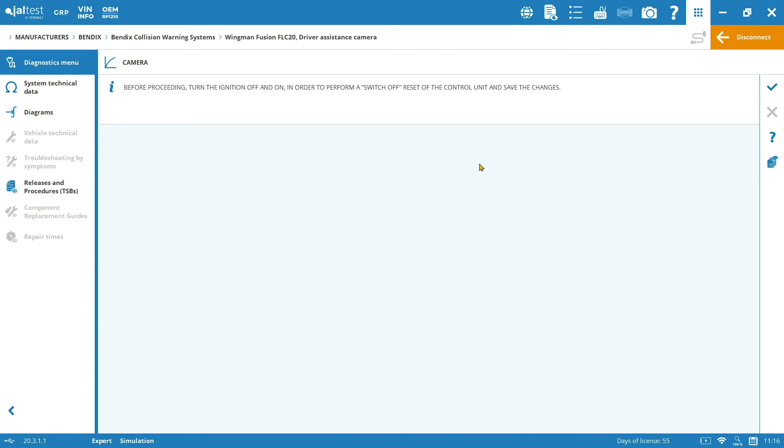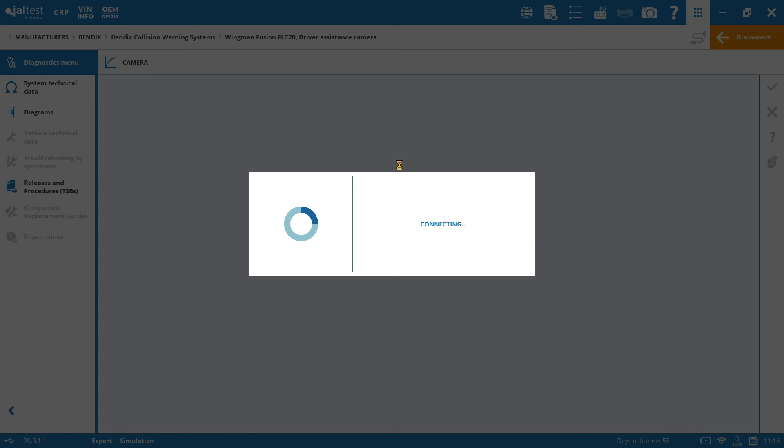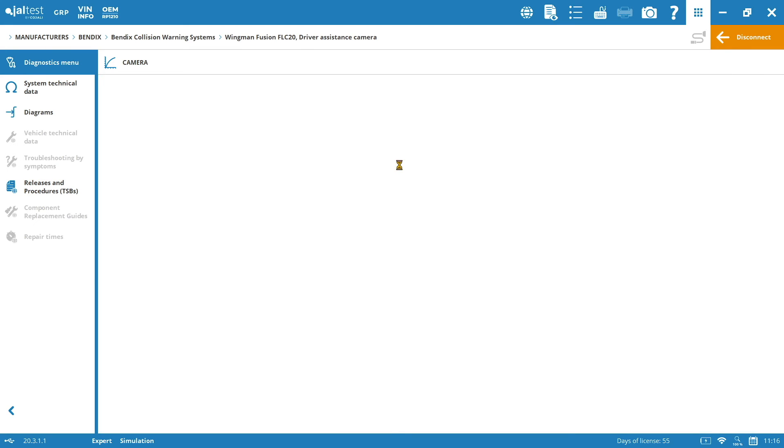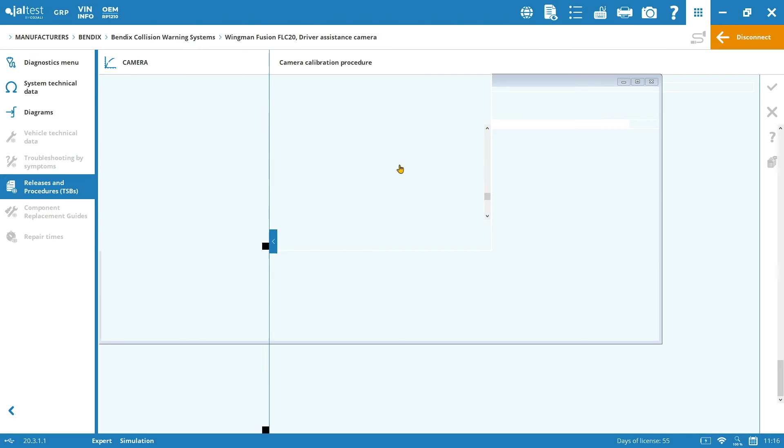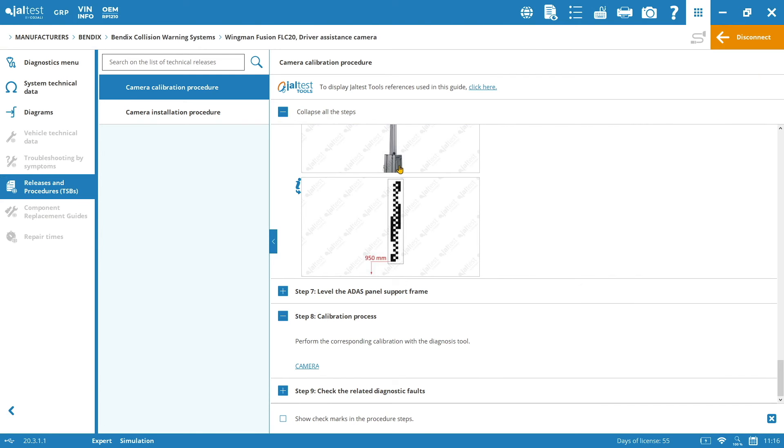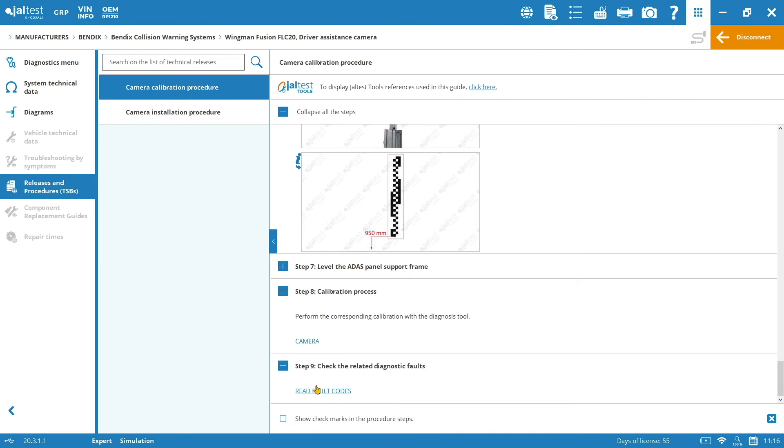Before proceeding, turn the ignition off and on in order to perform a switch off reset of the control unit and save the changes. And finally, the ninth step is going to be the fault codes reading. So, if we don't have any fault code, that means that the calibration process has successfully finished. And this is going to be the way that we are going to calibrate the camera for the Wingman Fusion FLC20 of Bendix.